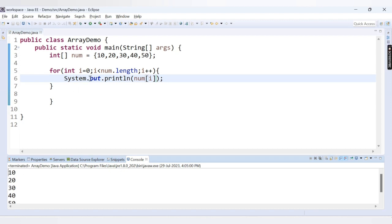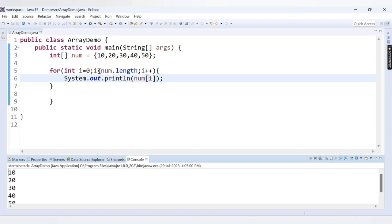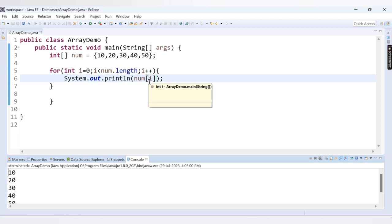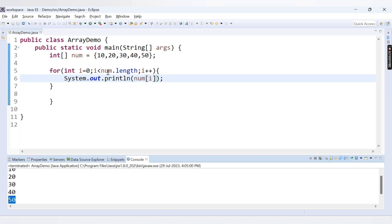The condition is correct because we want to go till index position 4. First i is 0, num[0] is printed; then i=1, num[1] is printed; then 2, 3, and 4 — num[4] is 50. When i becomes 5, the condition 5 less than num.length (which is 5) is false, so it does not go inside the loop.